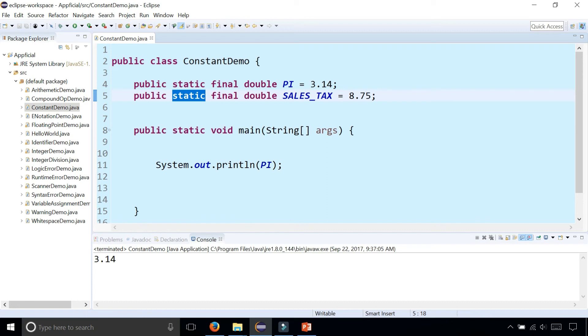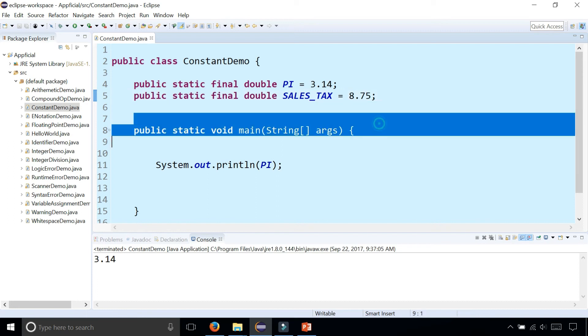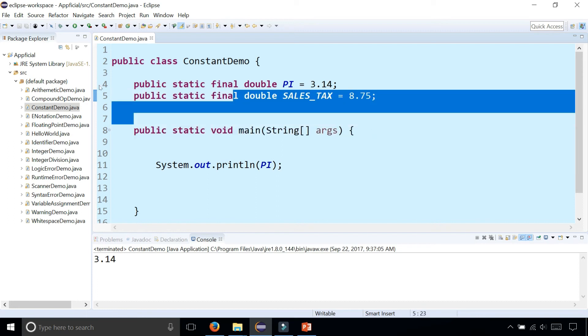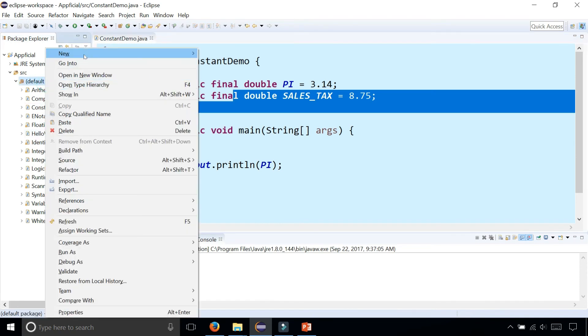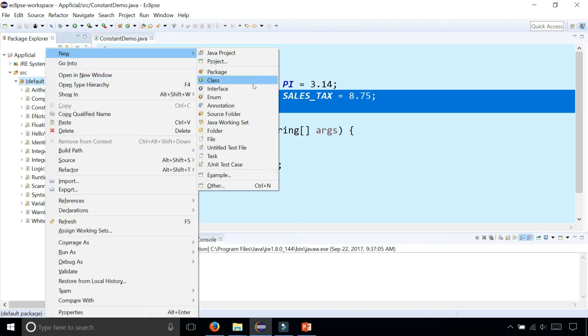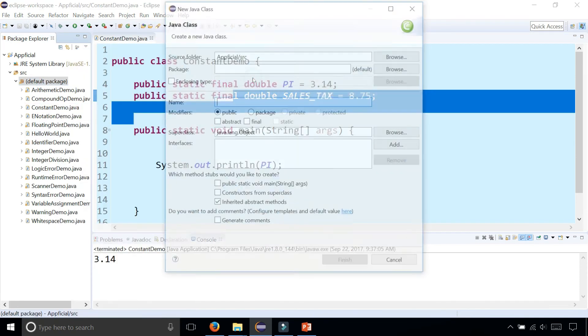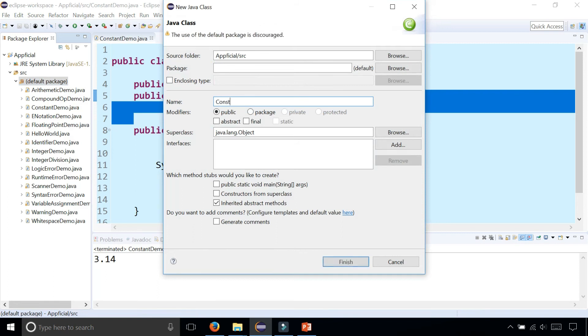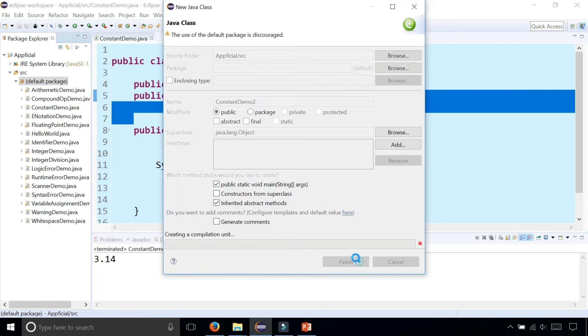They're all in just one central location. You can go to any other program. Let's just create a new class called ConstantDemoTwo, add a main method in there.